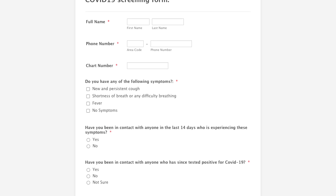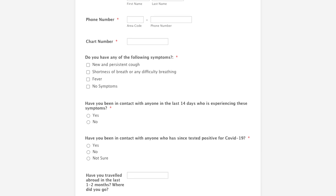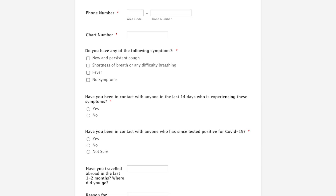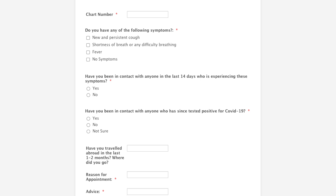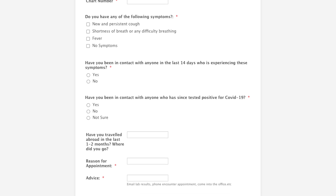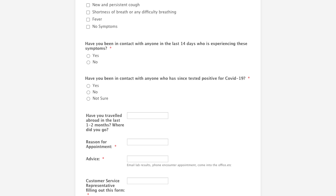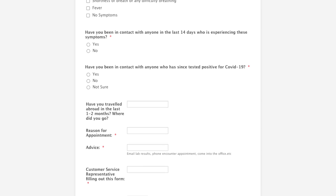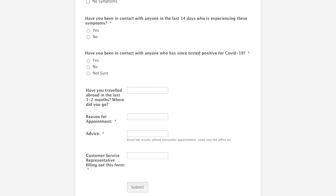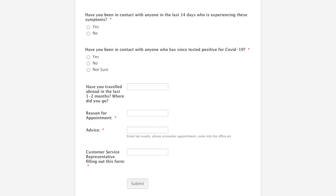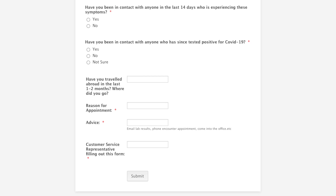Have you been in contact with anyone in the last 14 days who is experiencing these symptoms? Have you been in contact with anyone who has since tested positive for COVID-19? Have you traveled abroad in the last one to two months? Where did you go? There's also a text box for the reason for the appointment and a form field for the name of the caregiver filling out the form.